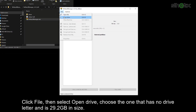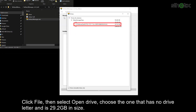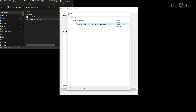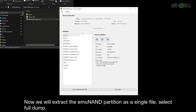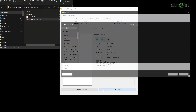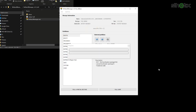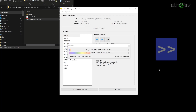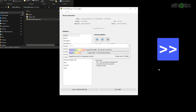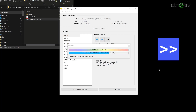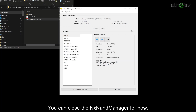Click File, then select Open Drive. Choose the one that has no drive letter and is 29.2GB in size. Now we will extract the emuMMC partition as a single file. Select Full Dump and save the file to anywhere on your computer — I put it on the desktop. You can close NXNandManager for now.